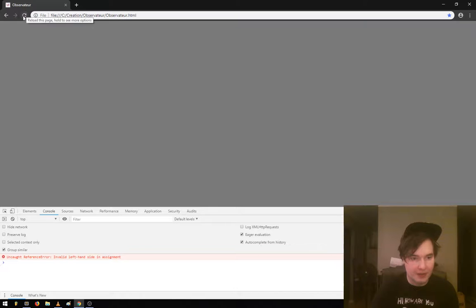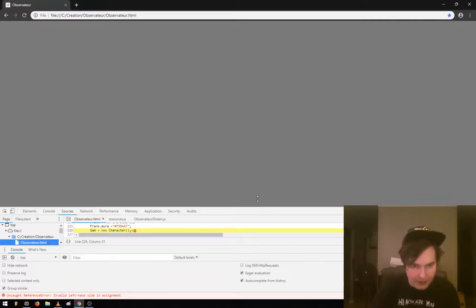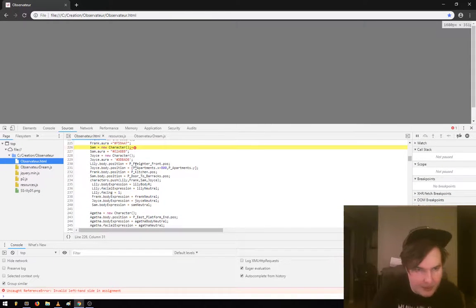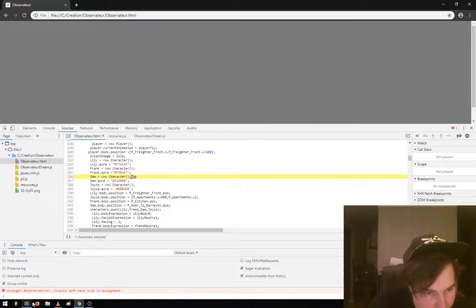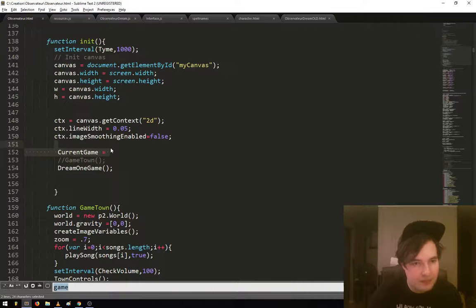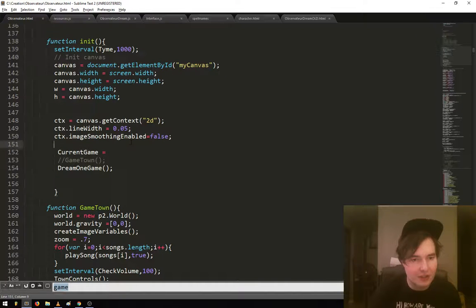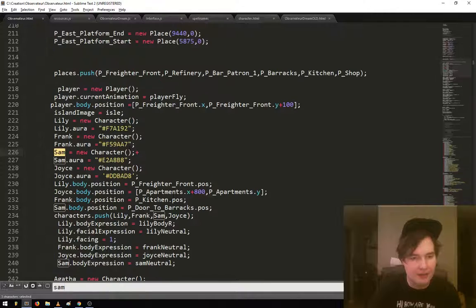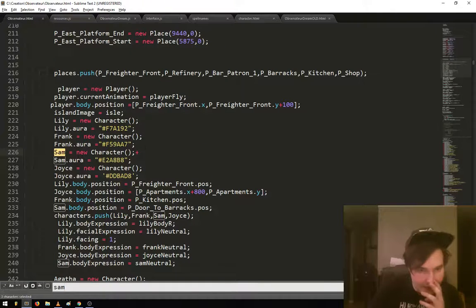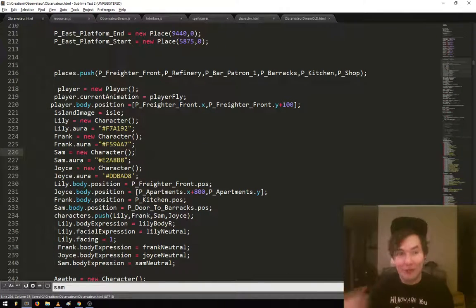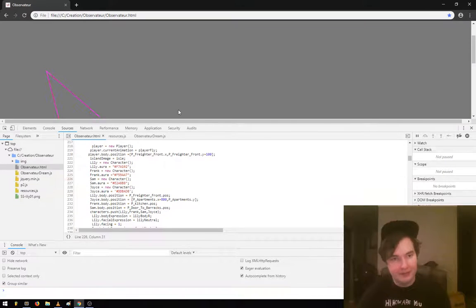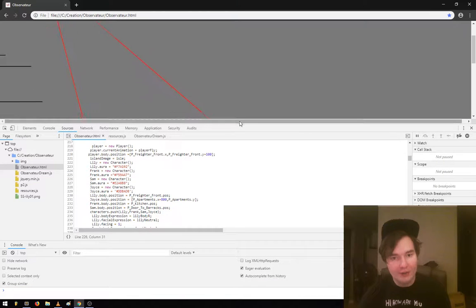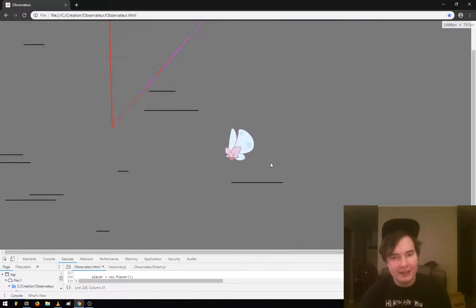There's a plus sign randomly somewhere. So that's a problem. Oh, right here. One little plus sign messes everything up naturally. Oh yeah, it's working! Yes!